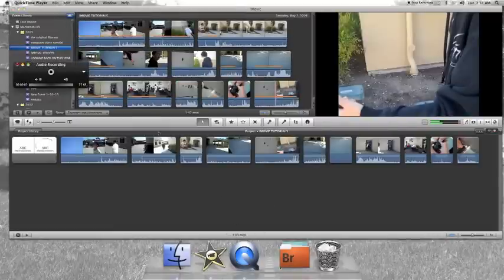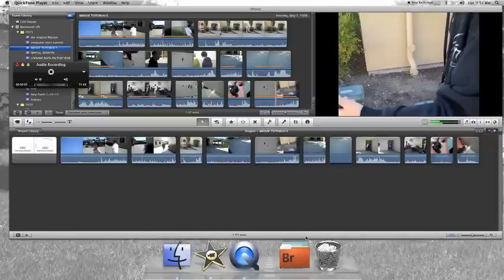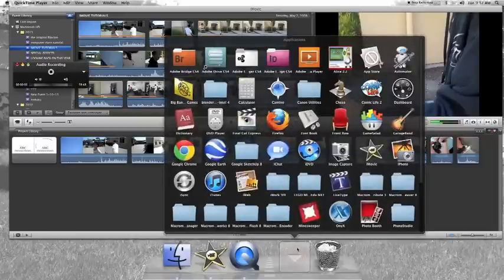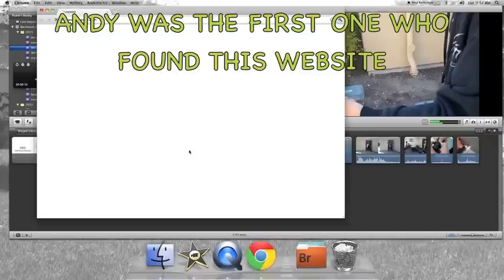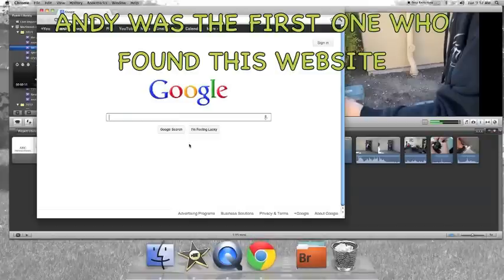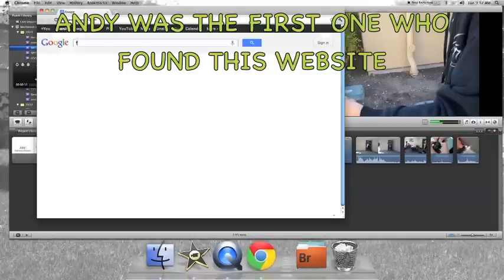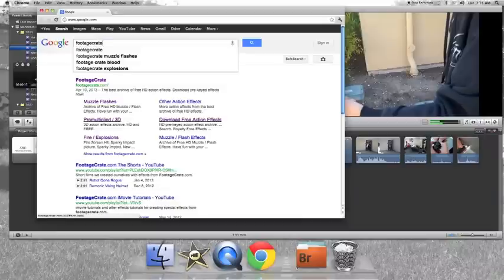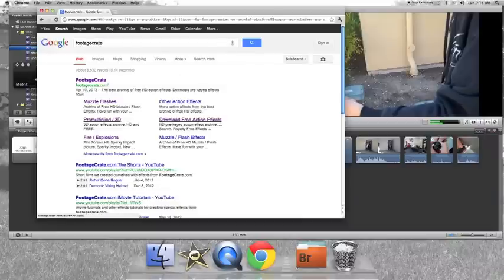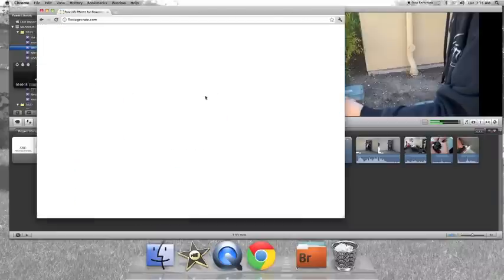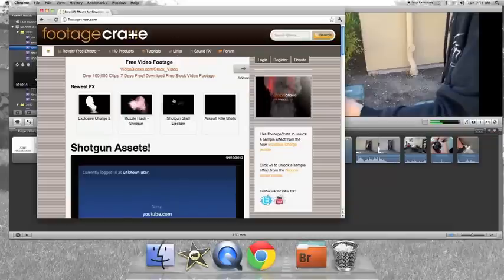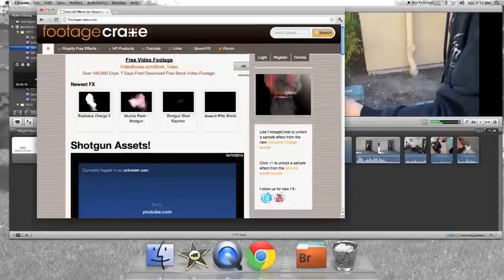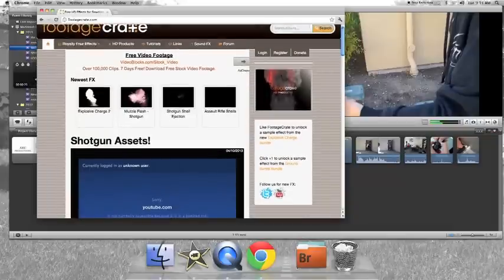So, once you've got all your footage laid out, you want to go to whatever your internet browser is. And you're going to have to find a website. It's called Footage Crate. Just search it up on Google. Footage Crate. Click on it. It will bring you to this website. This is their home page.